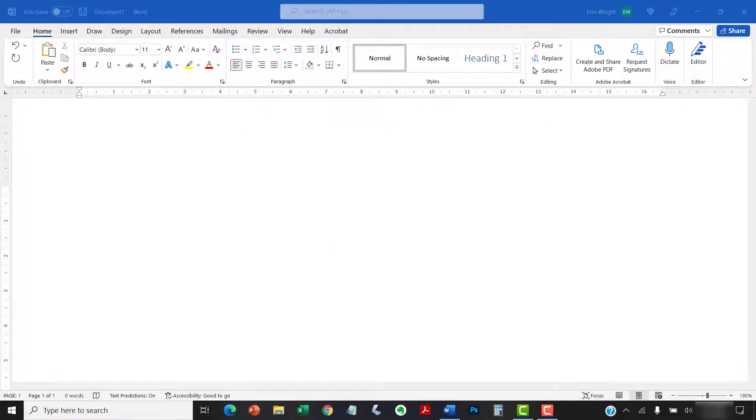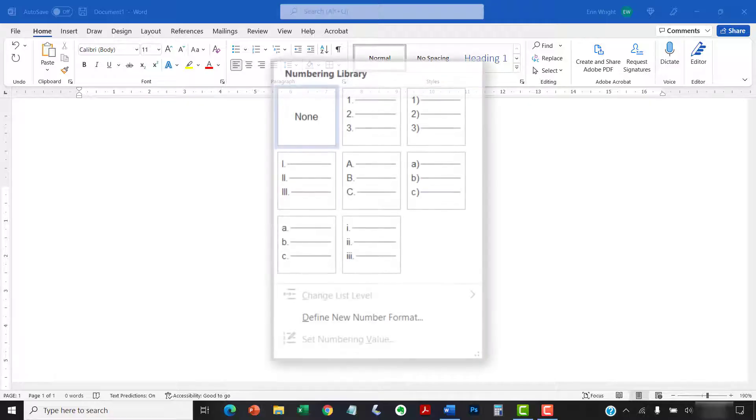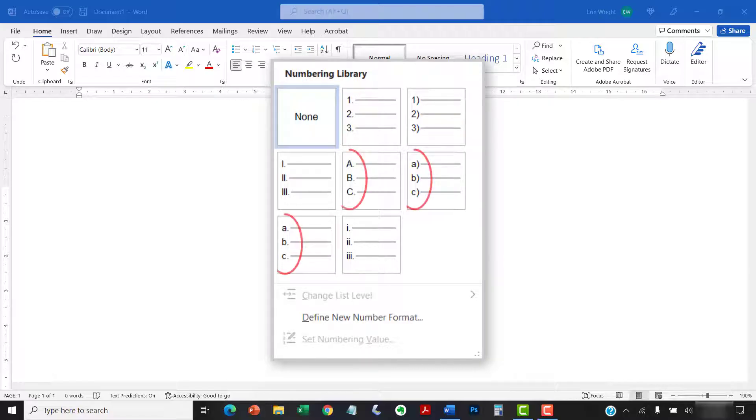Please note that this tutorial refers to list numbers because Word organizes all ordered list options in the Numbering library. However, all the steps shown here also apply to lists organized by letters.